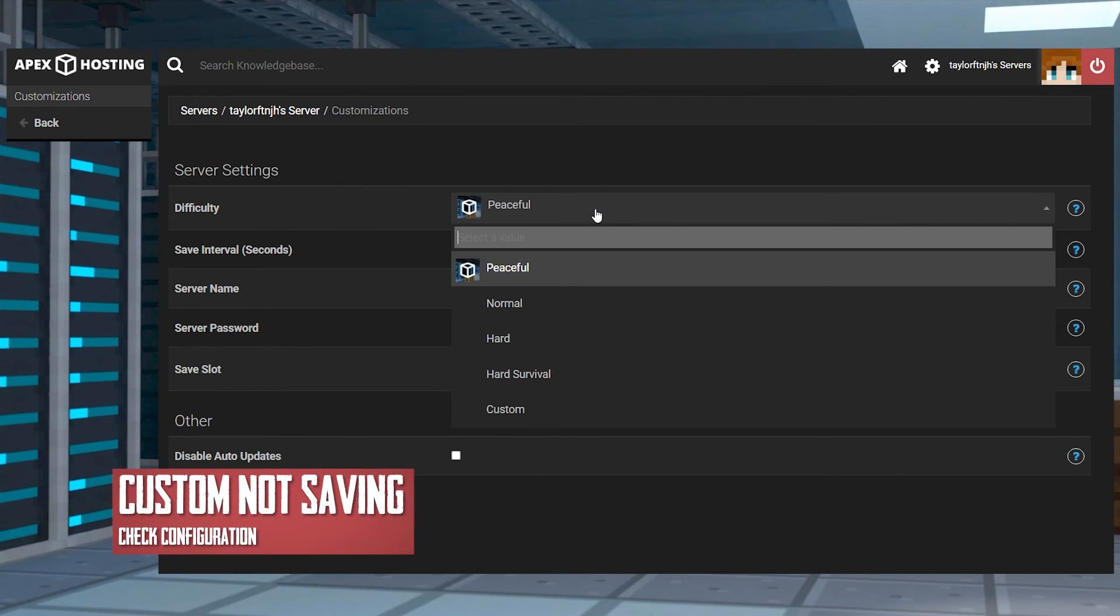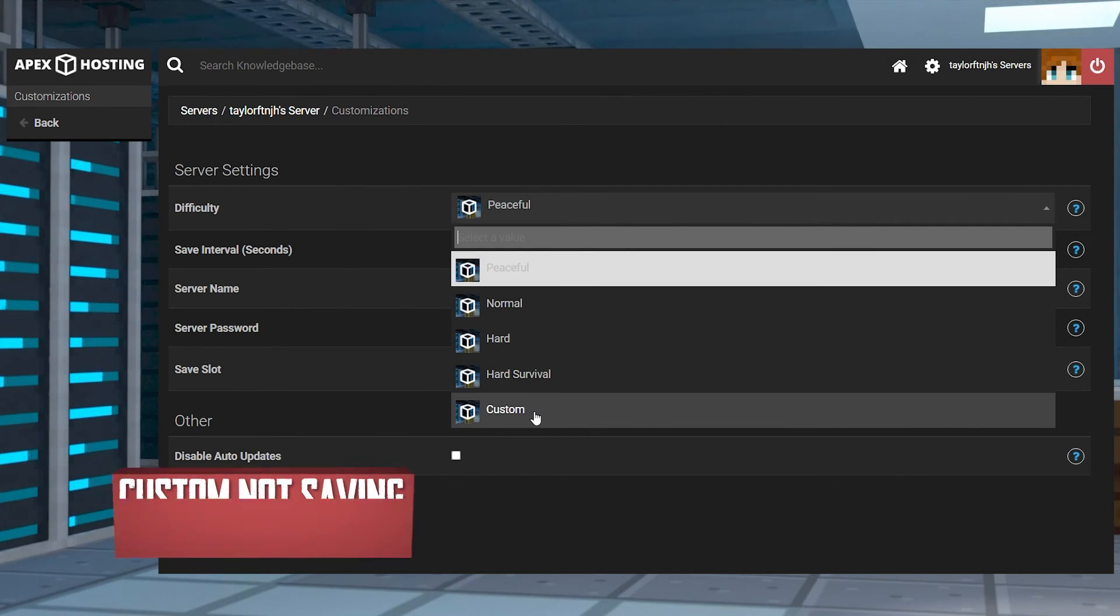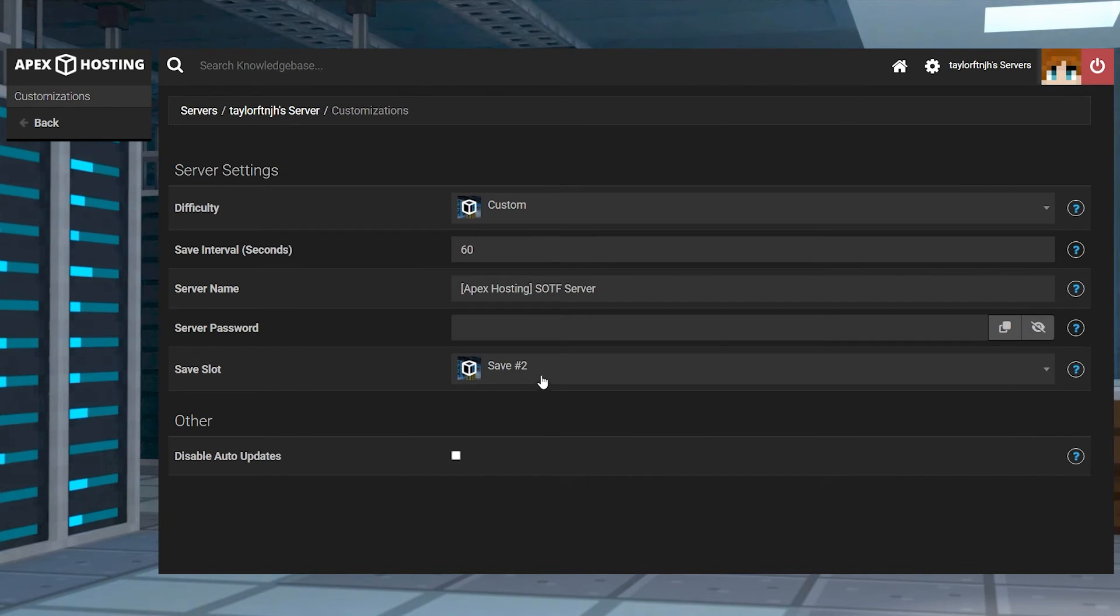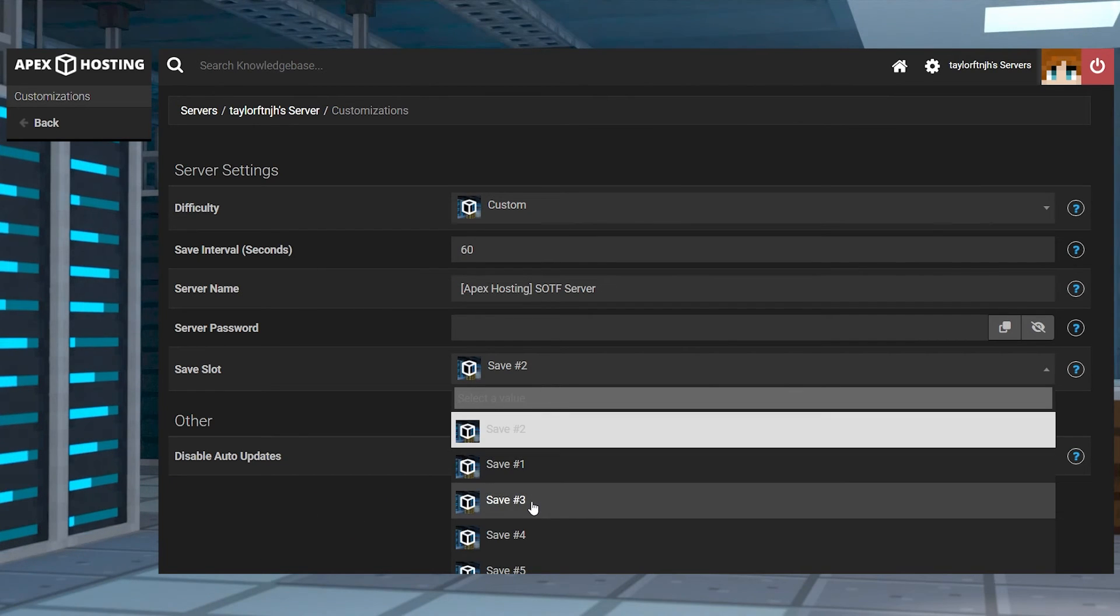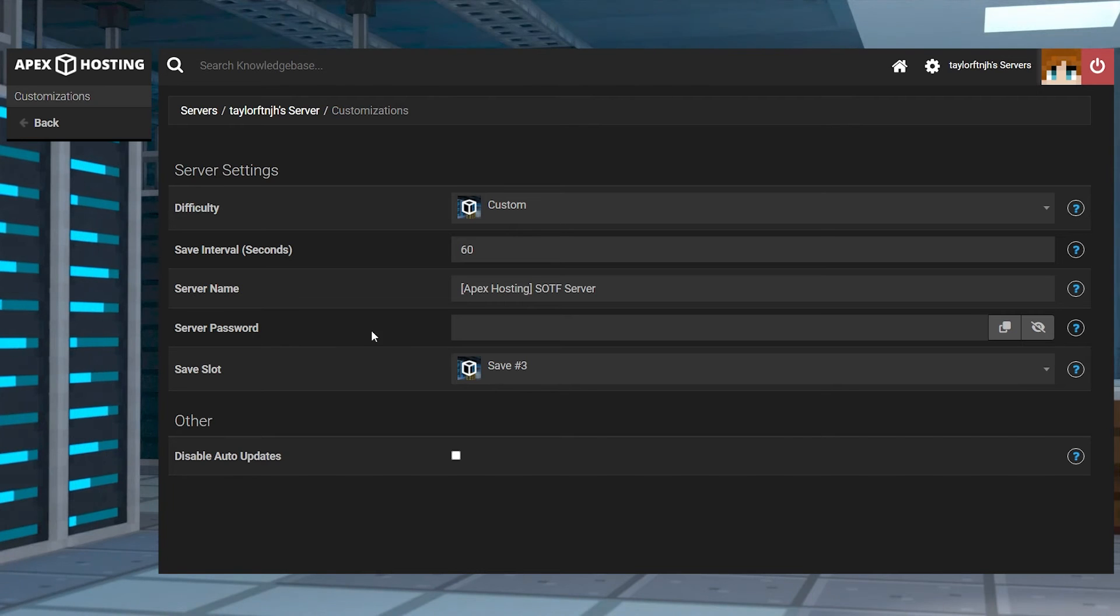If you're attempting to create your own difficulty, then make sure you select custom for the difficulty field. Additionally, make sure you're not restarting the server until you make all of your desired changes.